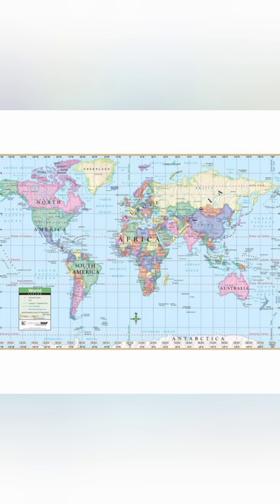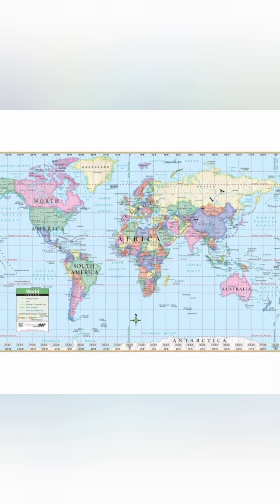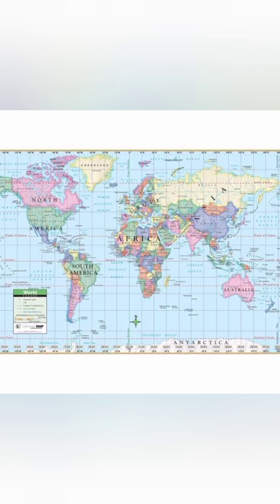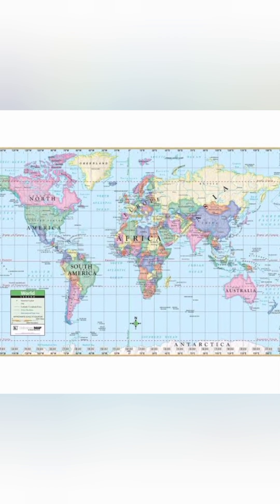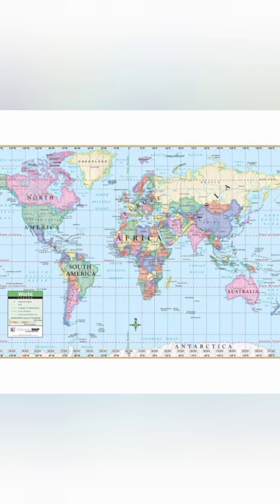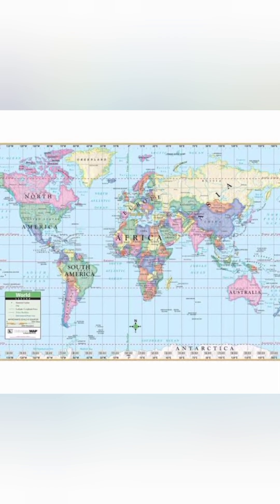Together, they help pinpoint any location on Earth. So now you know — no more getting them mixed up.